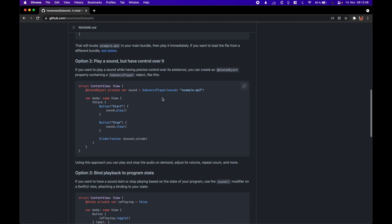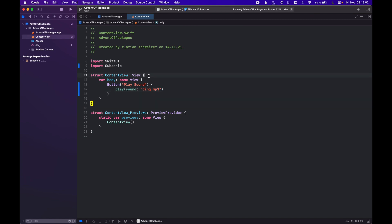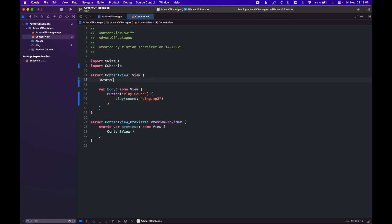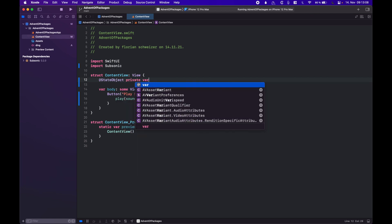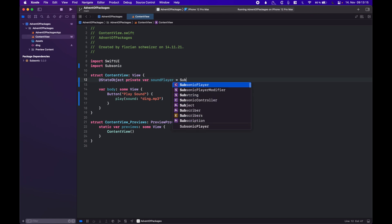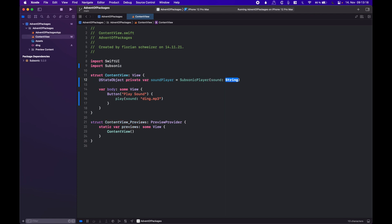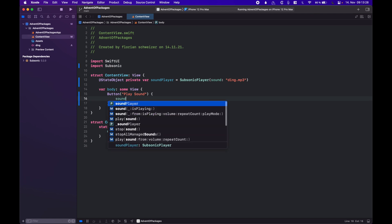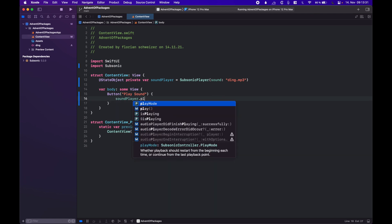There is also another way where you can stop the sound file and control the volume. For that, there is a second option where we have a state object for a SubsonicPlayer. Let's try that out. We'll add a state object — a private variable, let's call it sound player — and this is just a SubsonicPlayer. We can once again pass in the string name of the file we want to play. Then inside our button, we call sound player dot play.